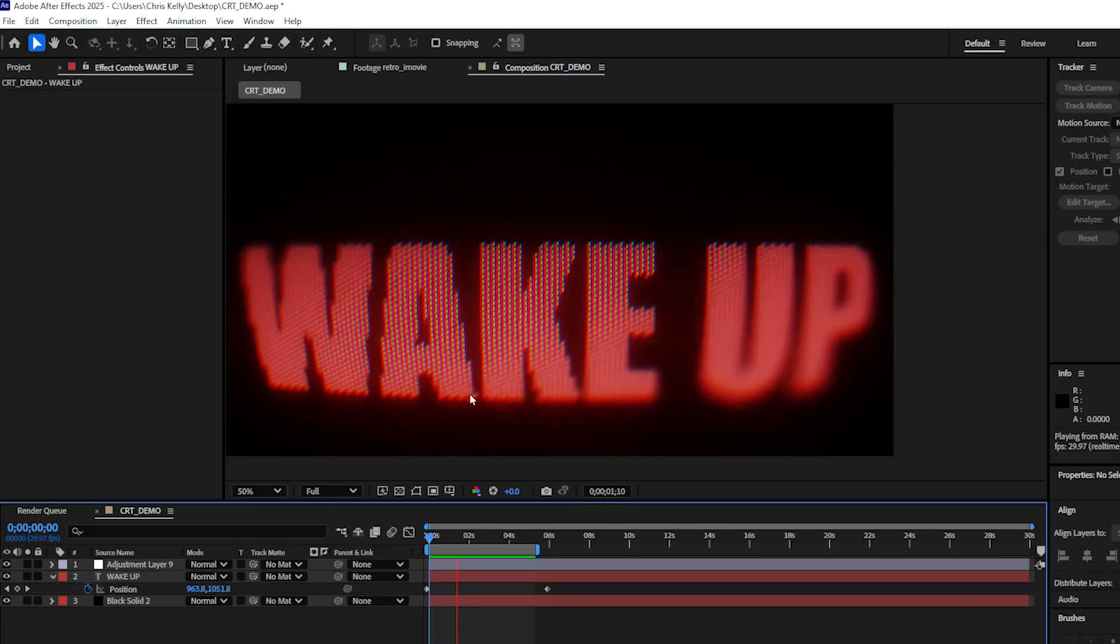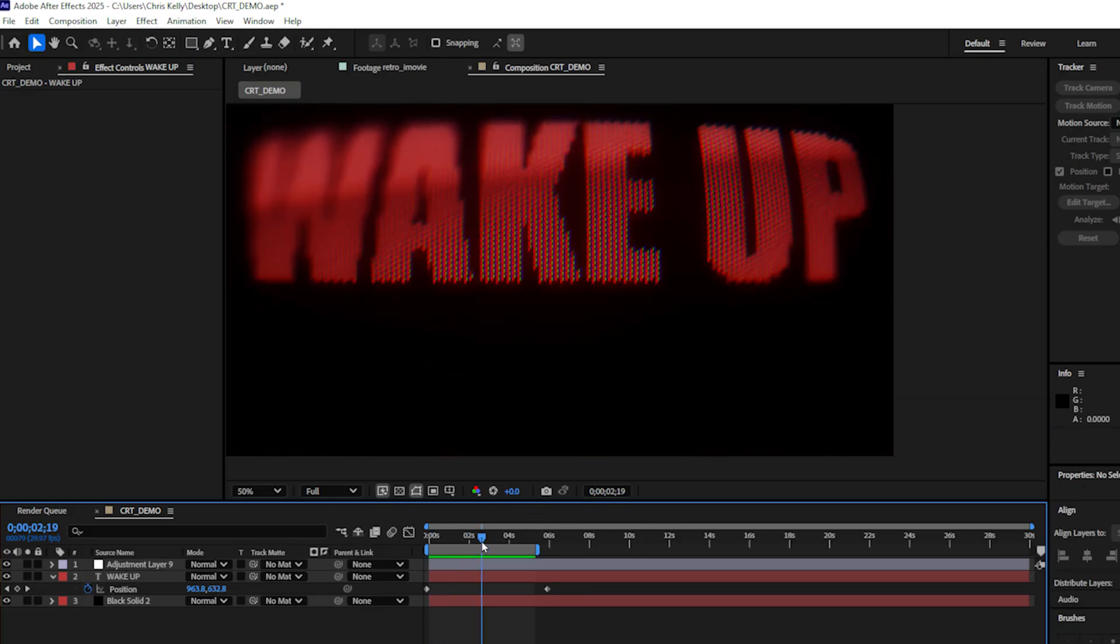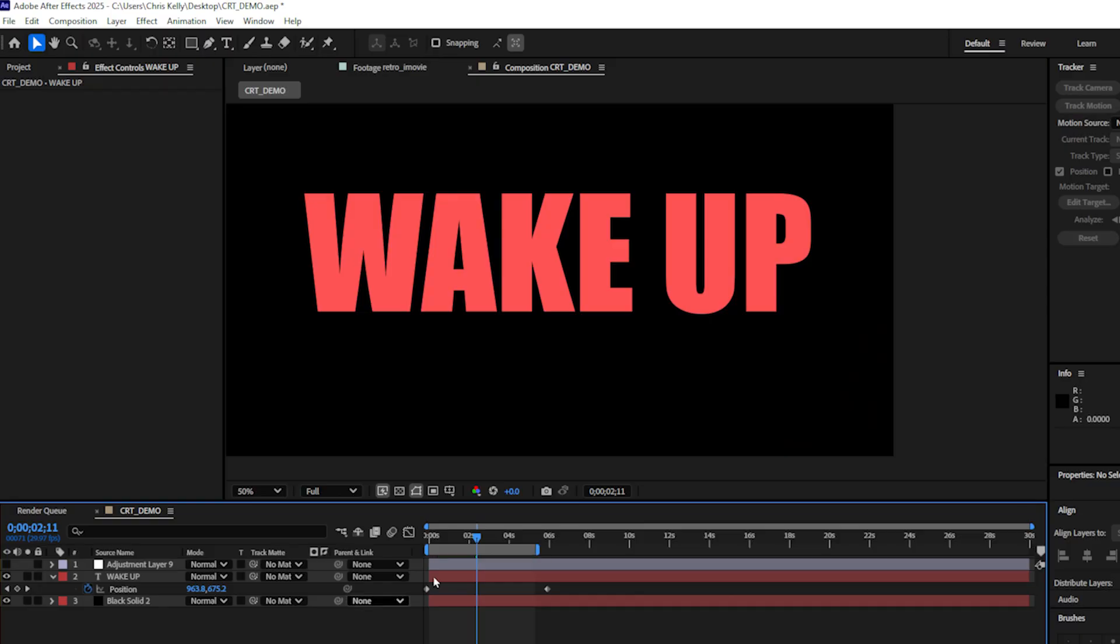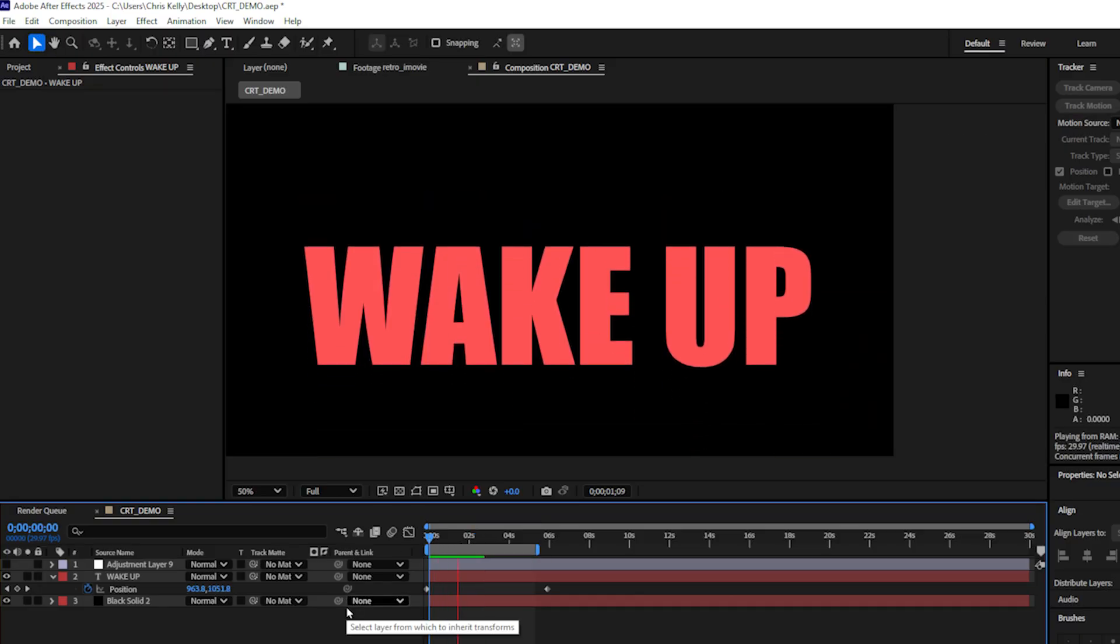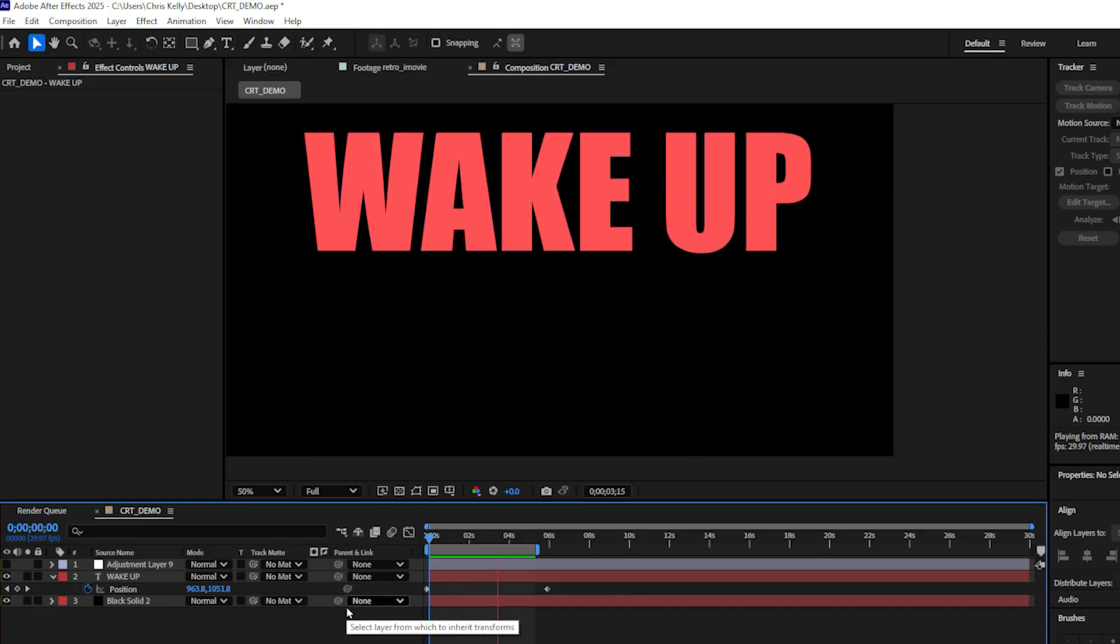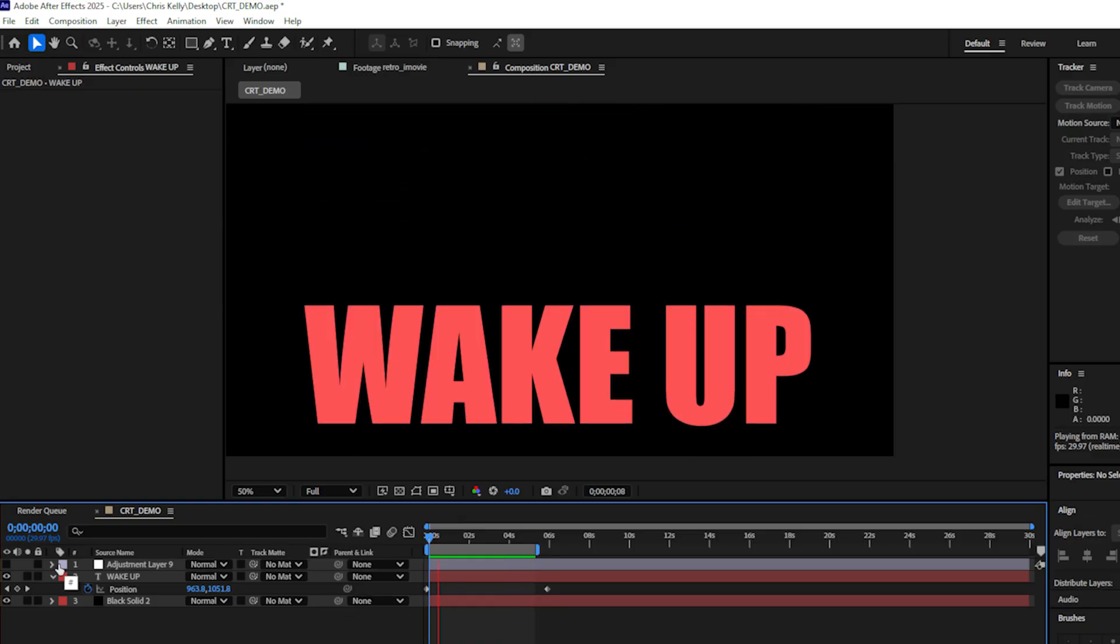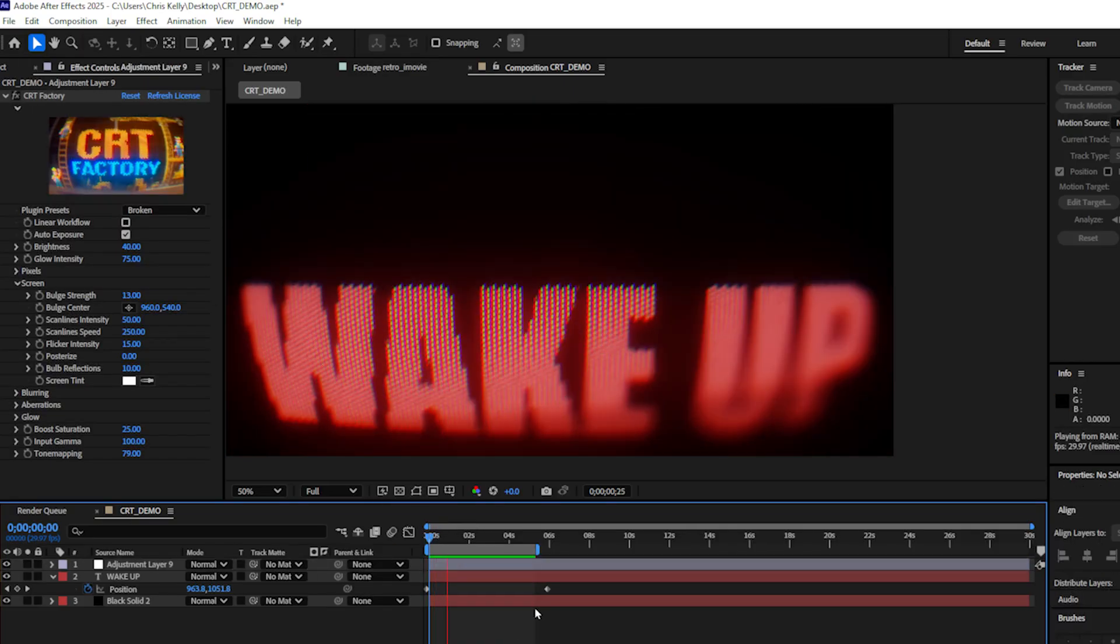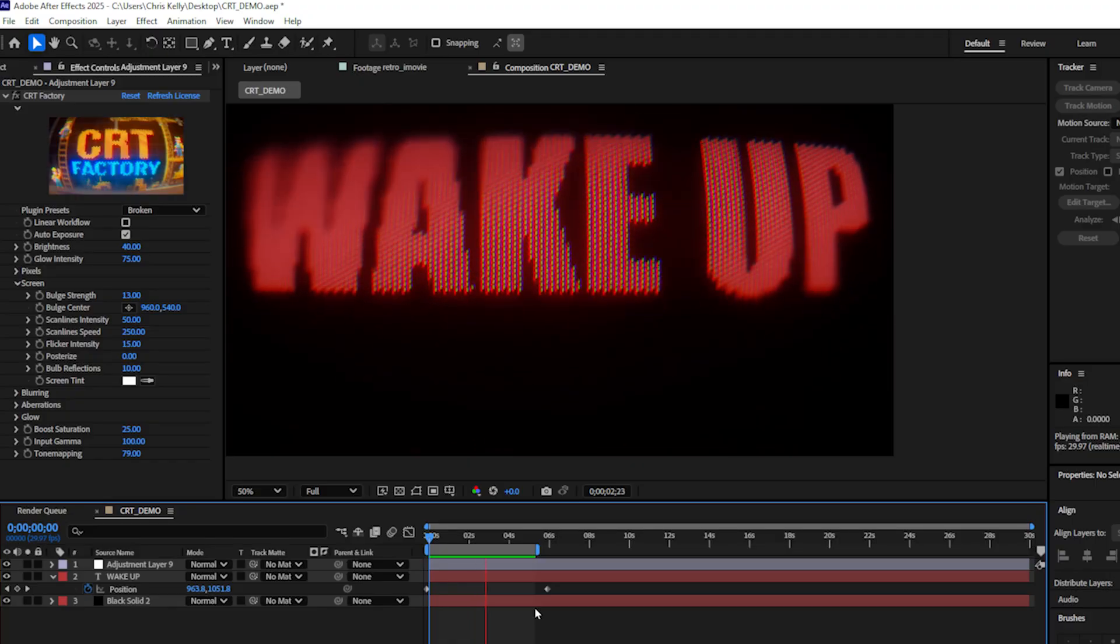And you can see how cool this looks with virtually no work. As a matter of fact, if I just turn off my adjustment layer, this is all we've done. This is the lamest, most boring effect I've ever created. But the second I turn on my adjustment layer with the CRT factory applied, it looks awesome.